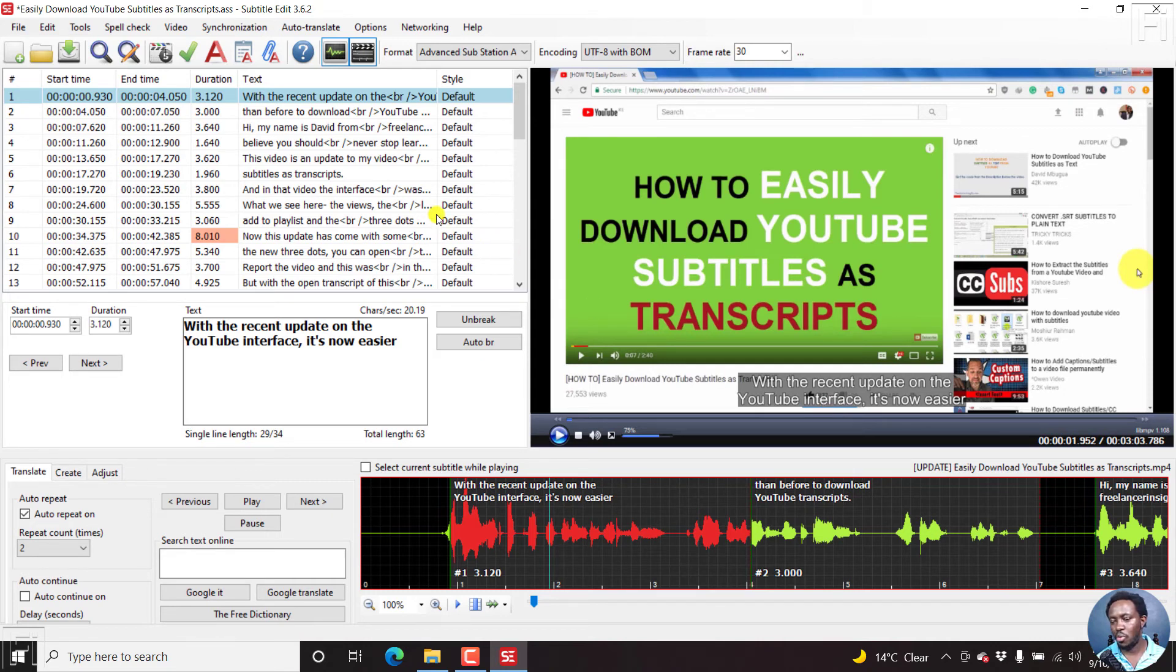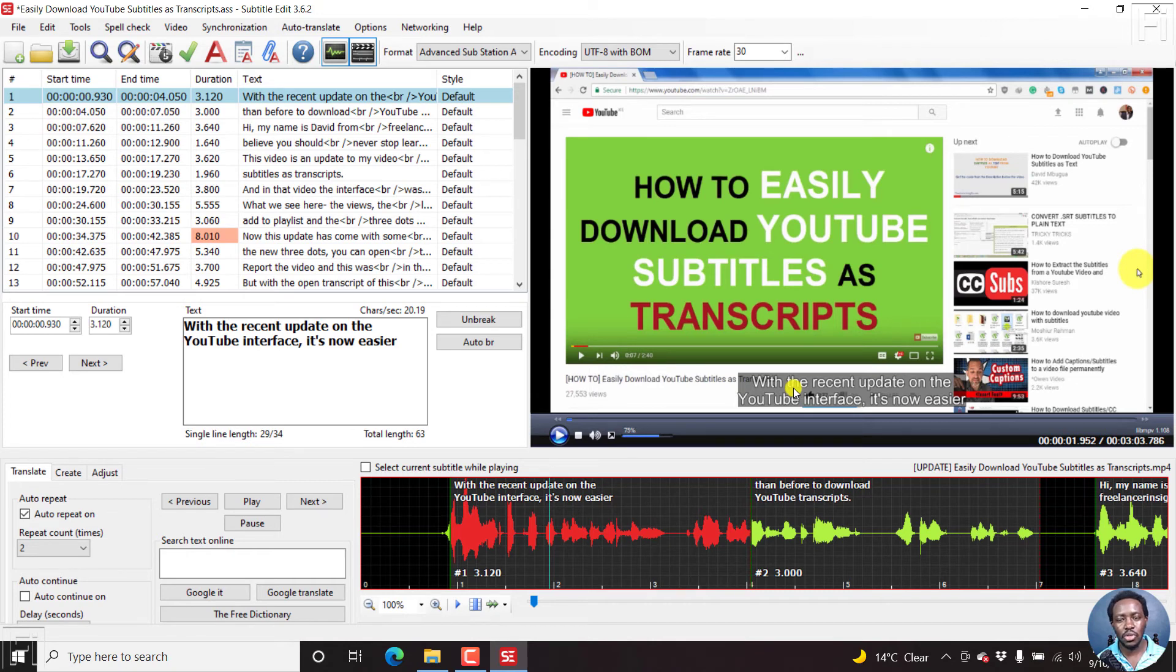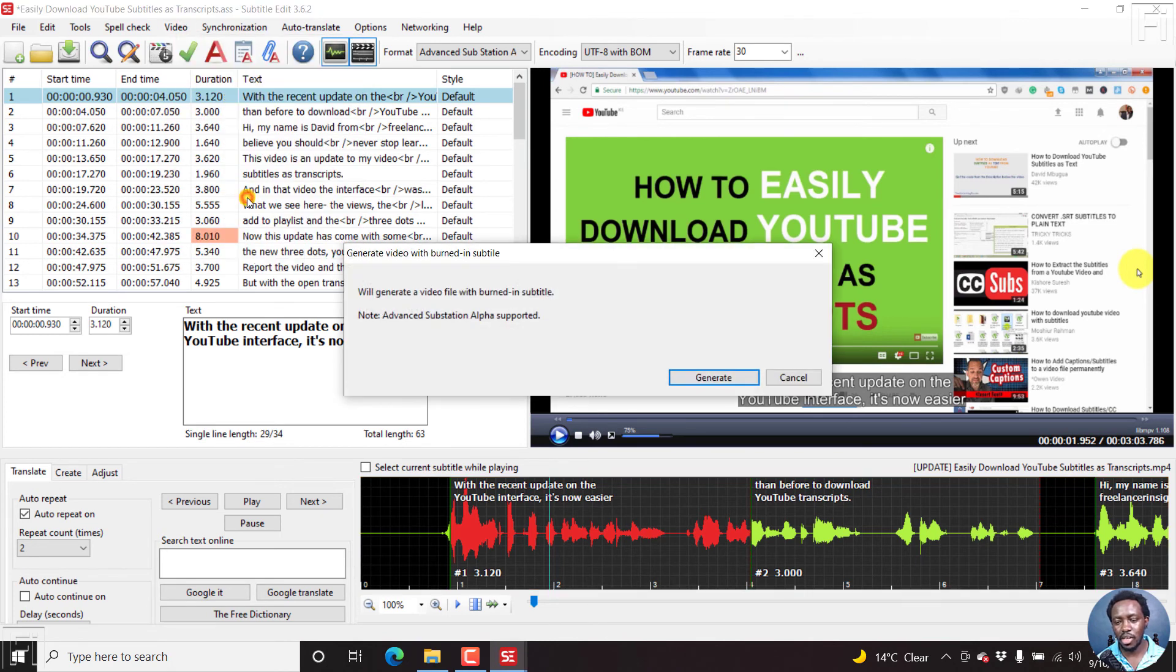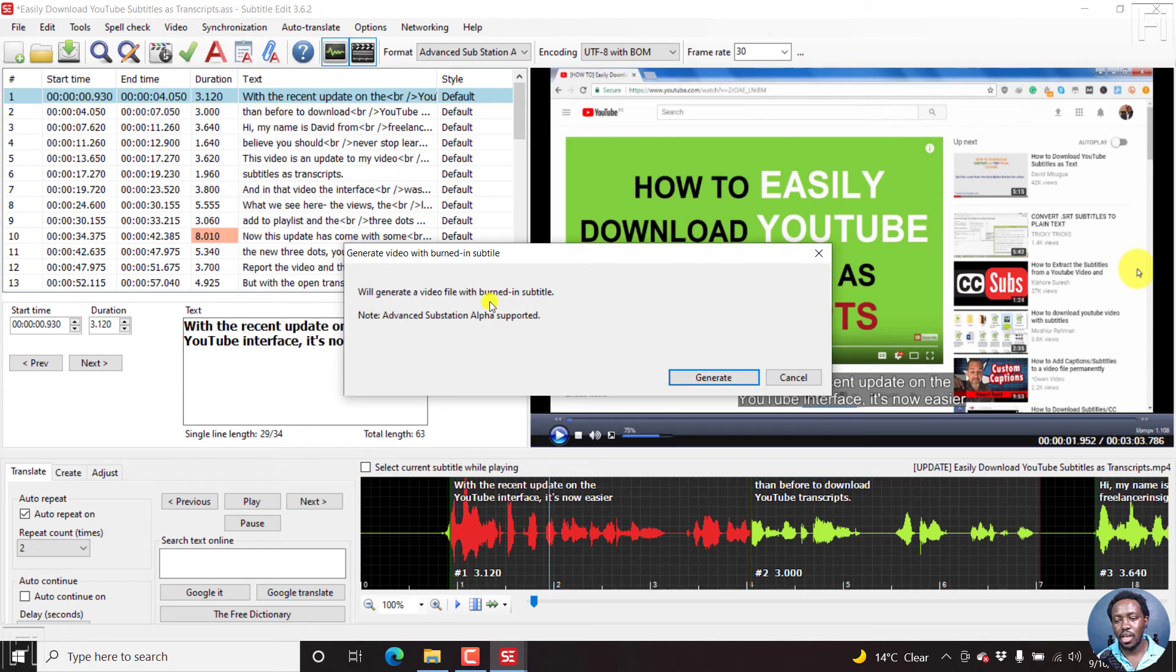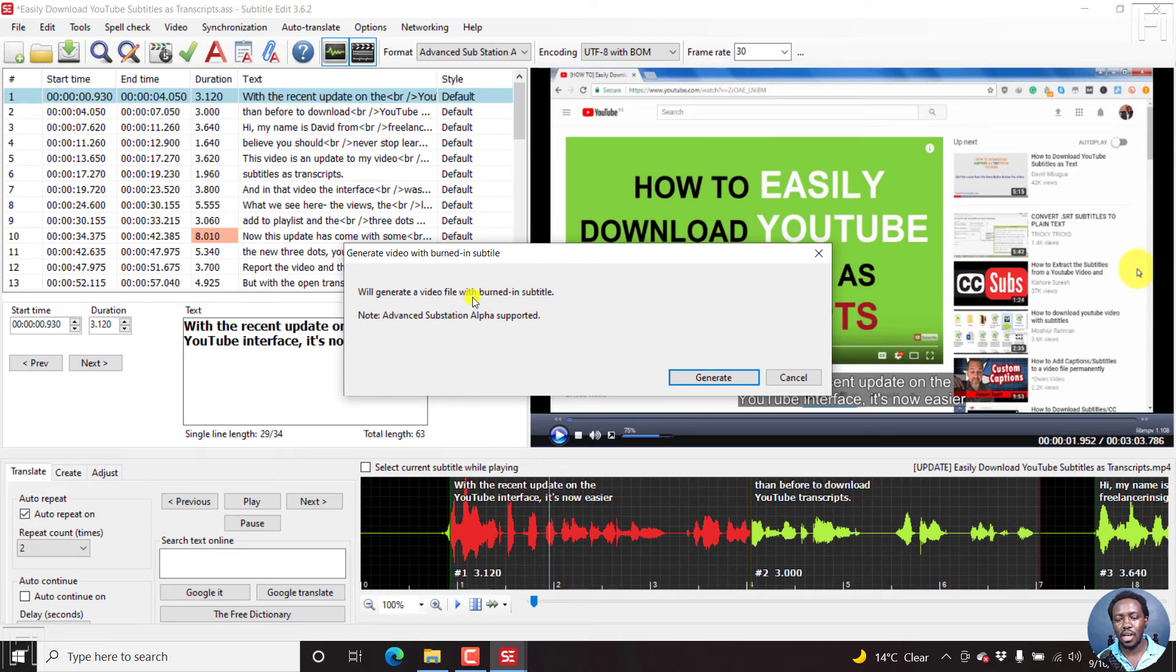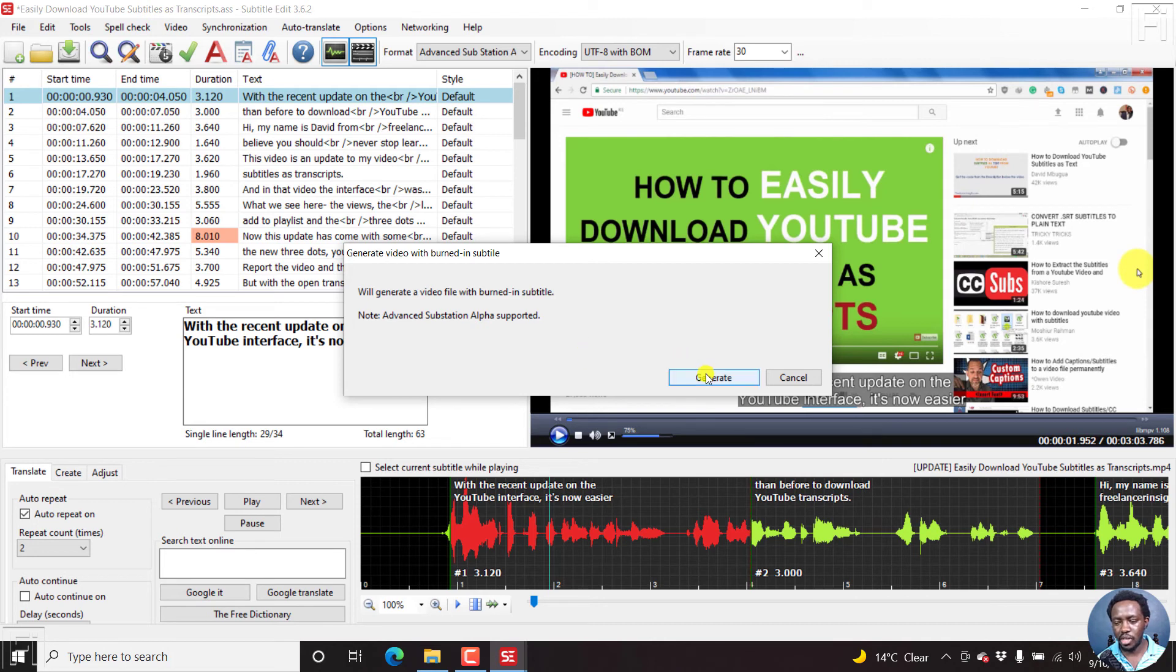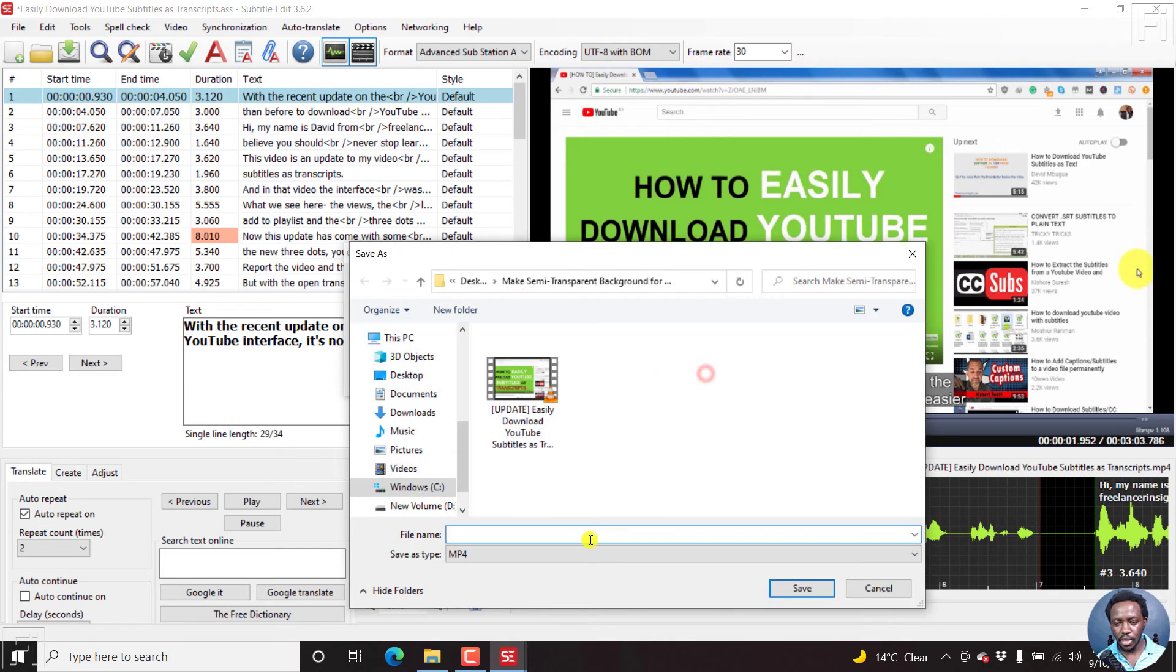So if all you wanted was to burn the subtitles with a semi-transparent background to your videos, all you need to do in the latest version of subtitle edit 3.6.2 is come to video, generate video with burned in subtitles, just click on that. And if you've already used the beta versions, you'll notice that they now have the options to set different parameters, the video dimensions, the audio settings. If you want your video to match the original, all those options are available in the beta version. But I'll just click on generate, and then we'll just click on test, test video for semi-transparent background.